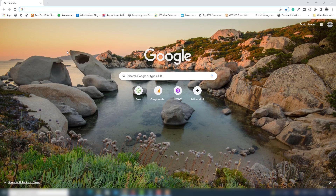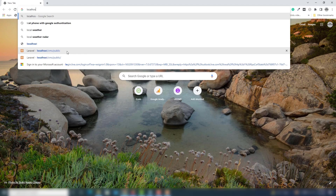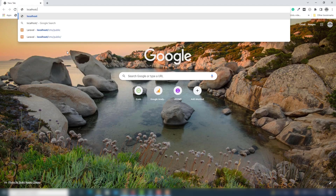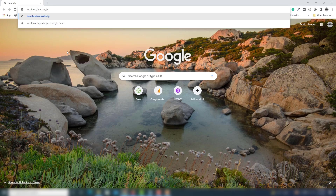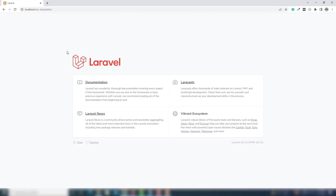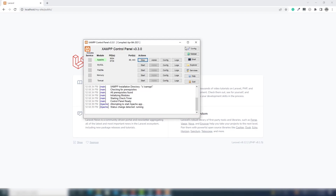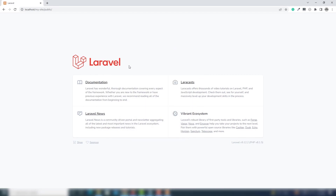Use localhost/my-site/public in your browser. As you can see, the project running behind this uses XAMPP. This is a very simple way to install Laravel and use it with the help of the 'php artisan serve' command and also with XAMPP. I hope you understood. Thank you very much for watching — have a nice day!